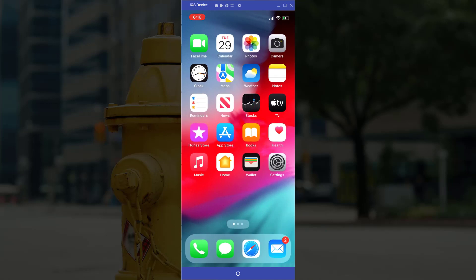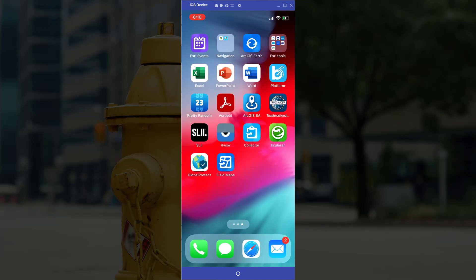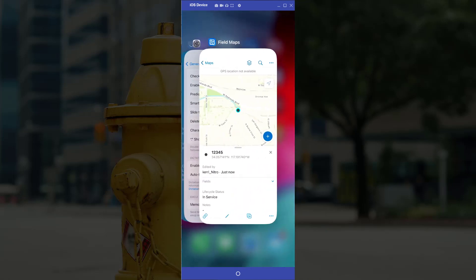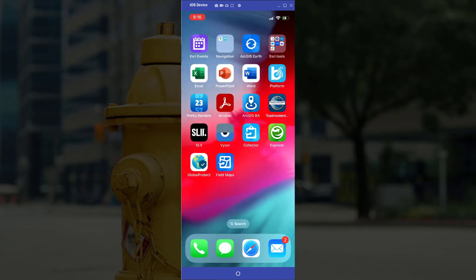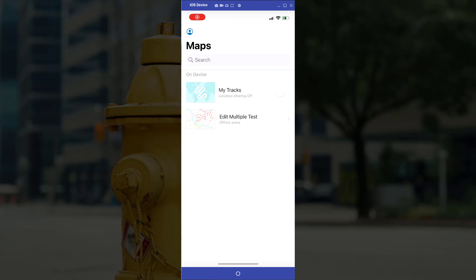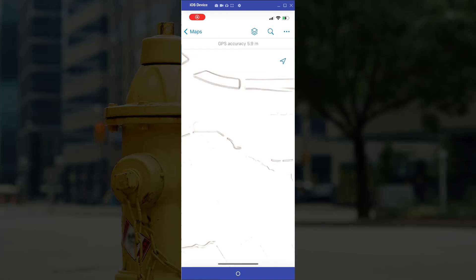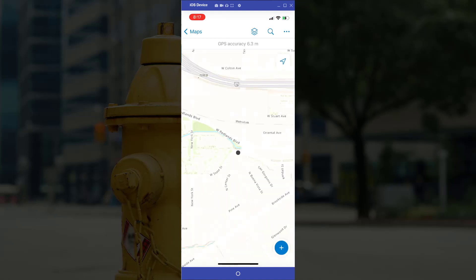Again, now I can move over to Field Maps and open up my map and select my point.